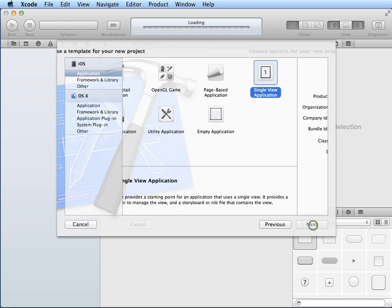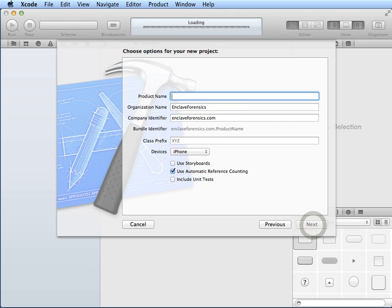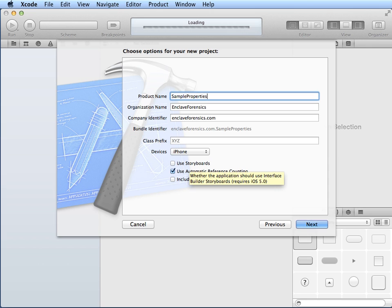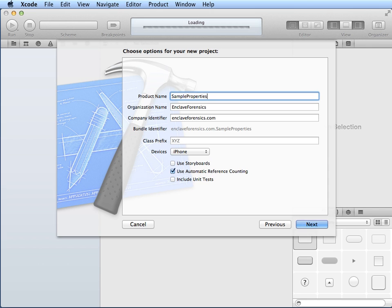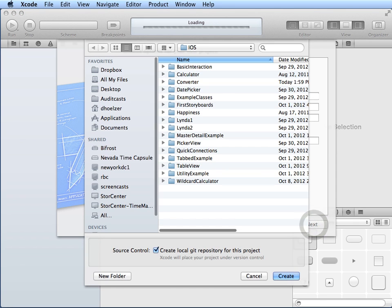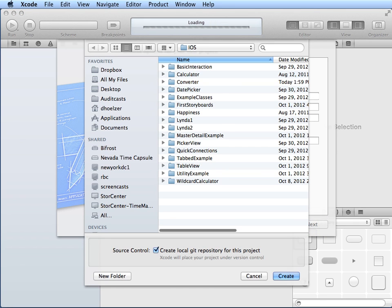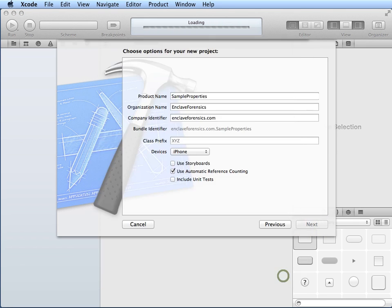So I'll get started with just a single-view application, and I'm going to call it Sample Properties, and the reason for that will become apparent as we go on. For this particular demonstration, we're not going to get into storyboards, though in later episodes we'll take a look at storyboards and the different transitions you can do, as well as the rewind segues that were added in with iOS 6. So let's get this one started here. It'll just be a basic application.